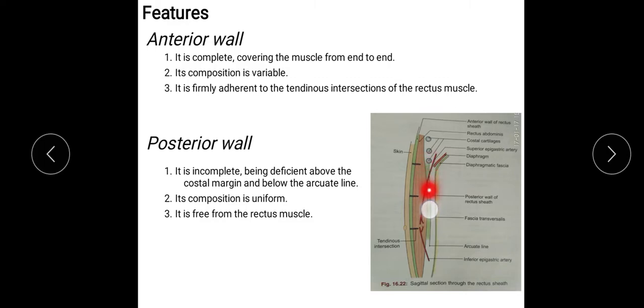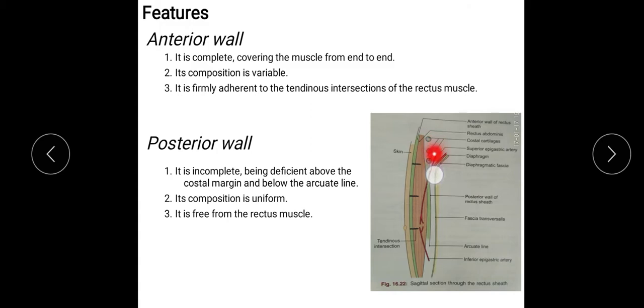This one is the posterior wall of the Rectus Sheath. This is incomplete, being deficient above the costal margin — these are the costal cartilages: 5th, 6th and 7th costal cartilage forming the costal margin. So this posterior wall is deficient above the costal margin and below the arcuate line. This posterior wall is deficient; its composition is uniform and it is free from the Rectus Muscle.